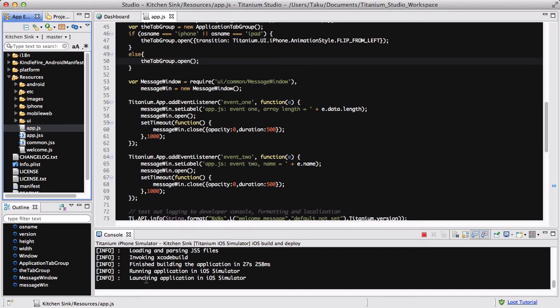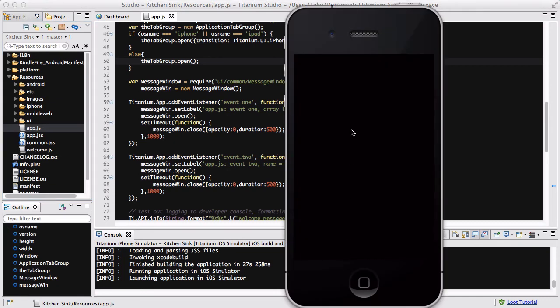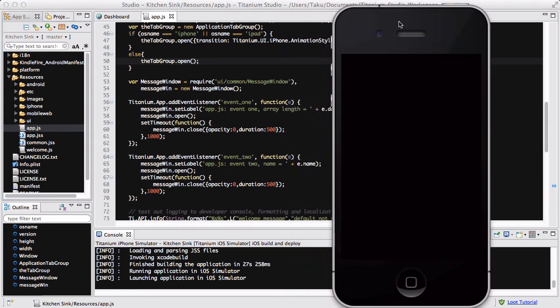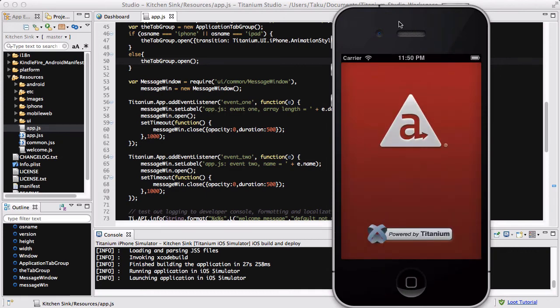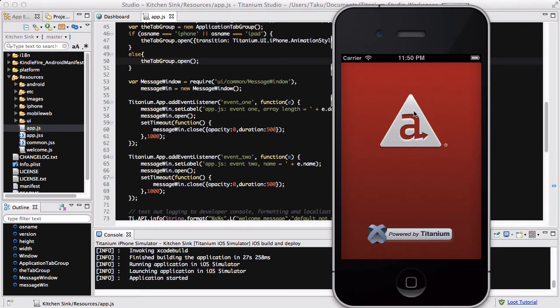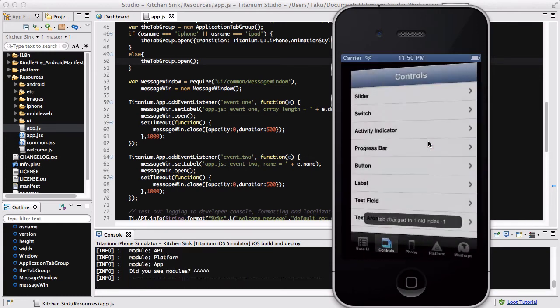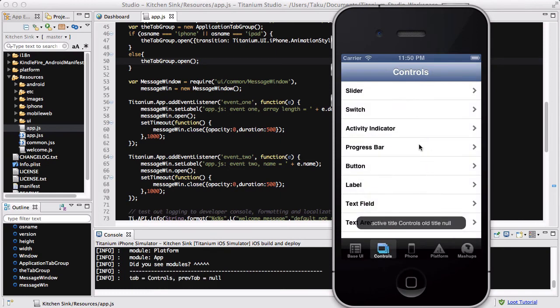It says launching application on iPhone simulator. Hopefully, there we go, my simulator is going to load. Without any errors, the kitchen sink app which I just cloned from GitHub is going to load fine. Come on. There we go.